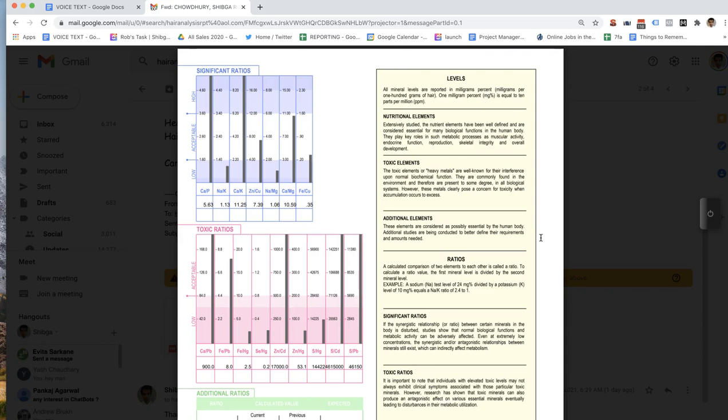Mercury is the worst toxic element that we can have in the body. I want you to go ahead and spend a little bit of time to see if you can figure out where that exposure is coming from. Do you have dental fillings?